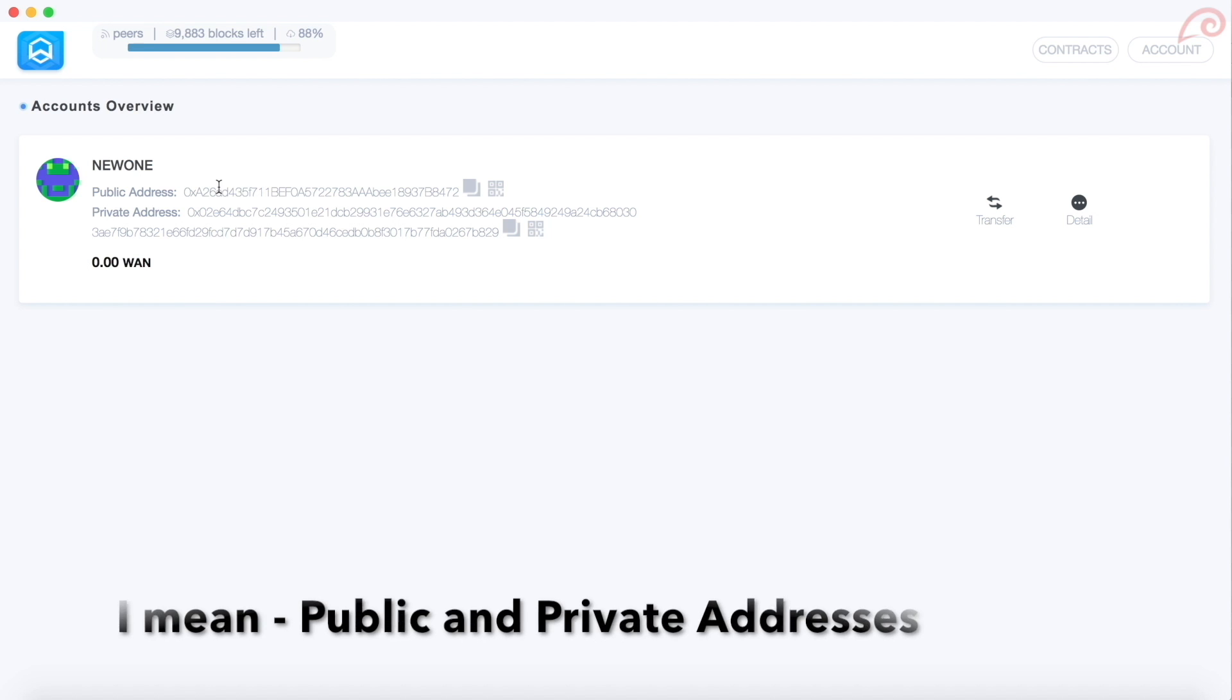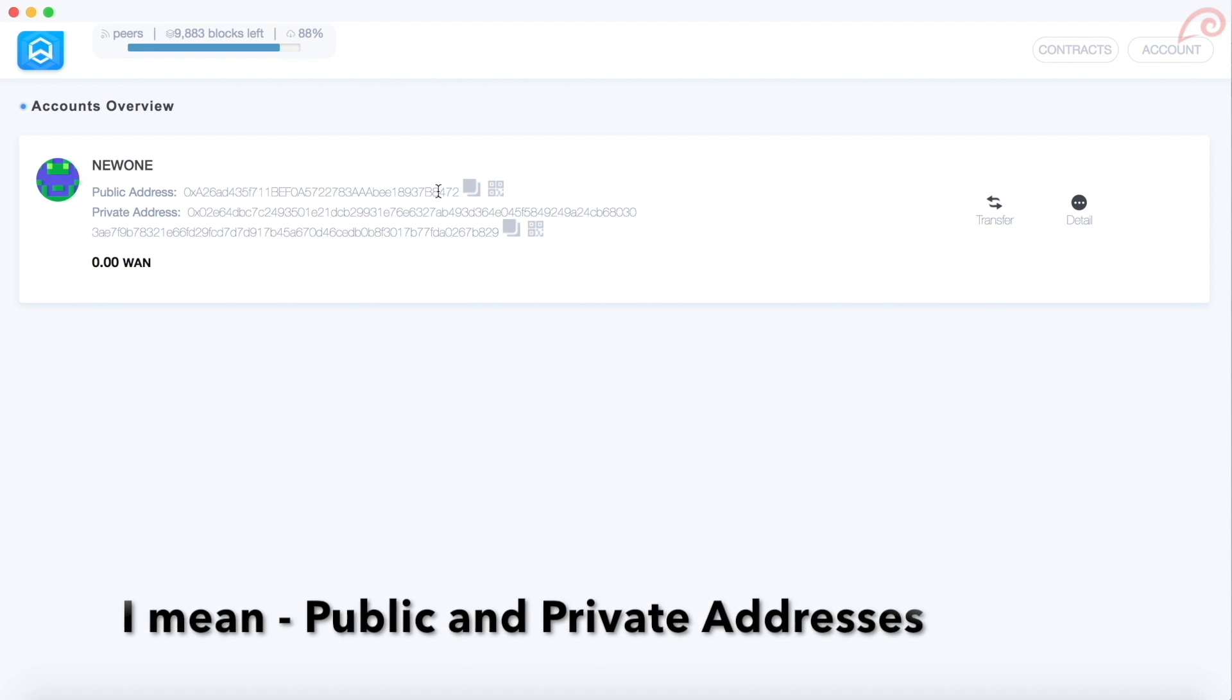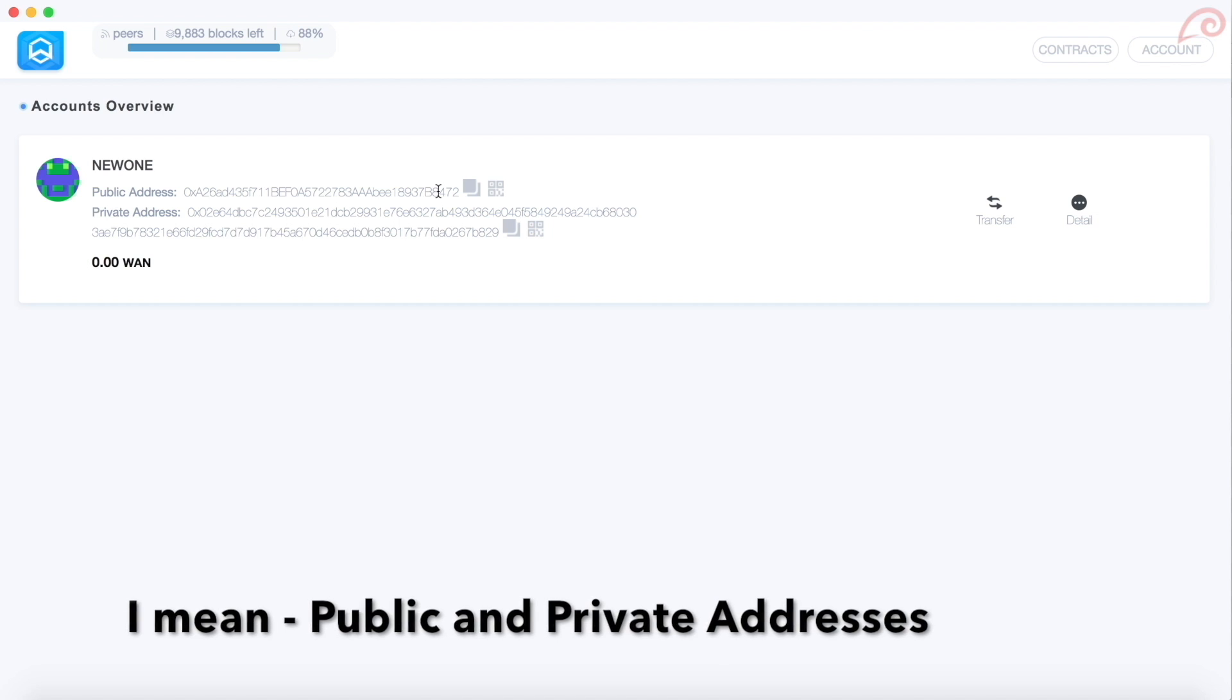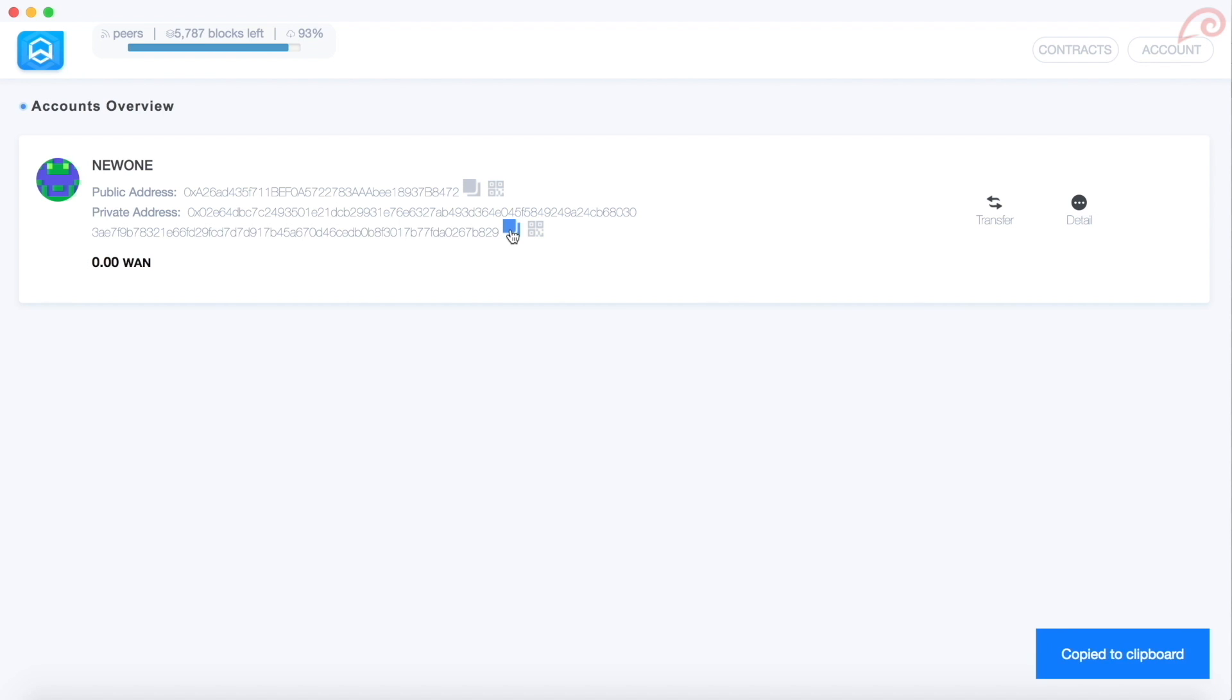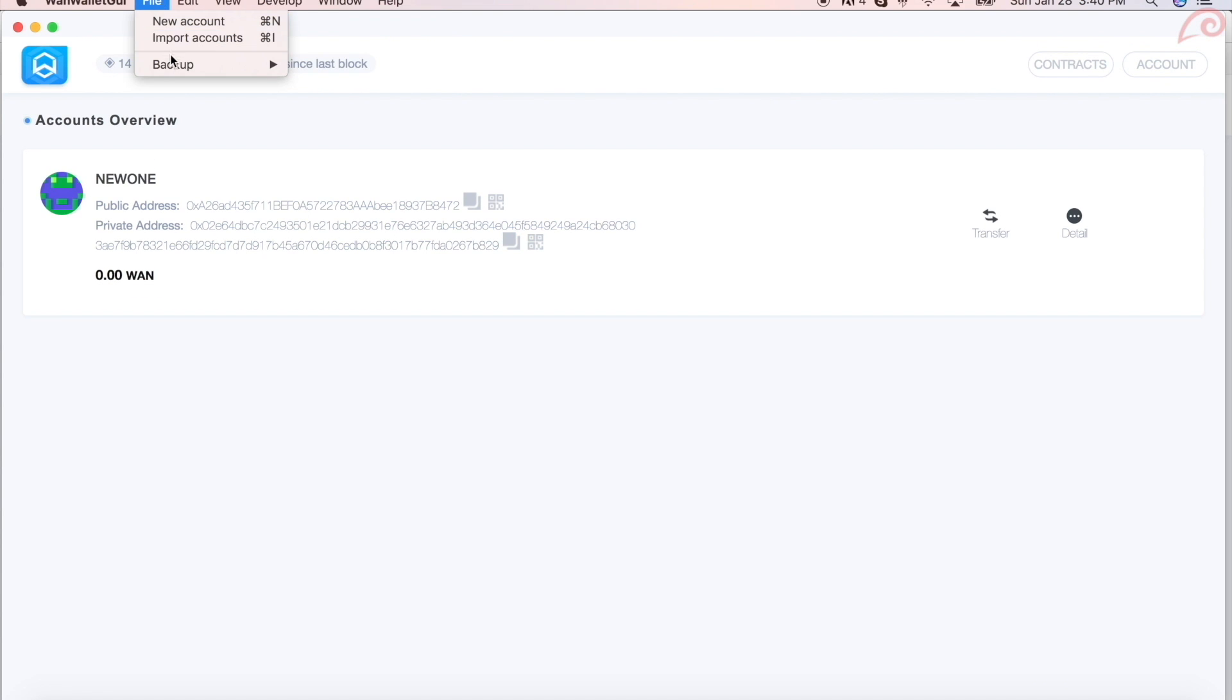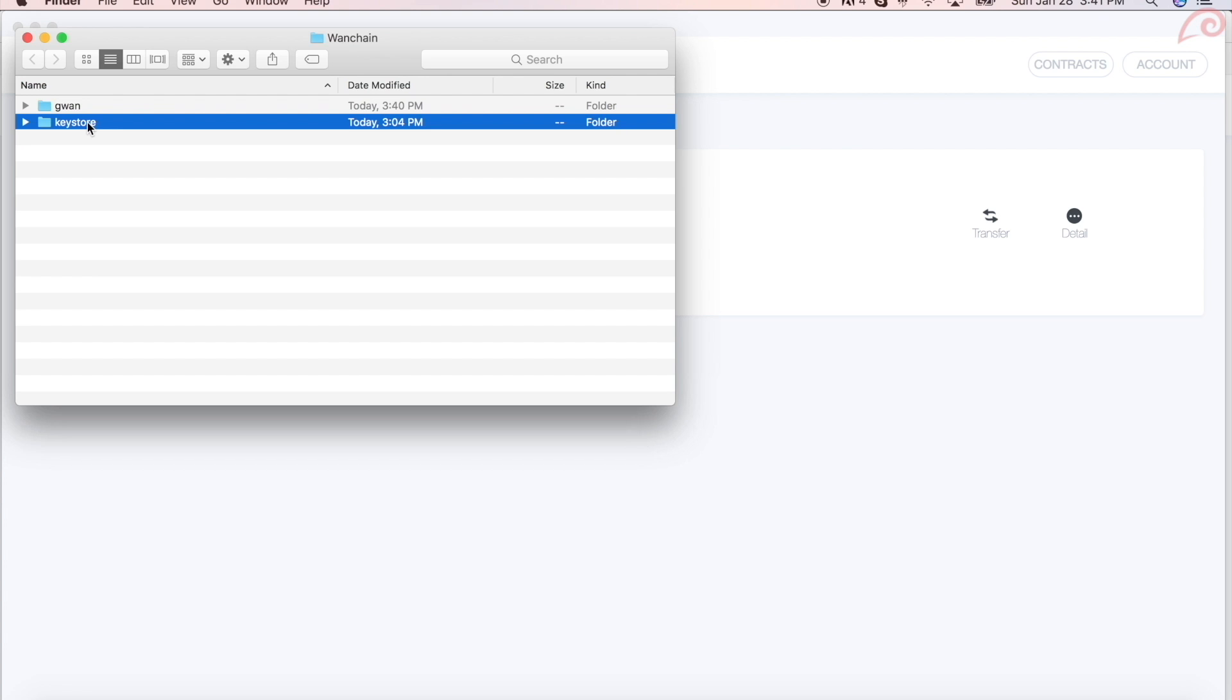Make sure that you copy your public and private keys to a text editor file and save it in a safe location. To copy the public address, click here. To copy the private address, click here. To backup your account, click on file backup accounts.